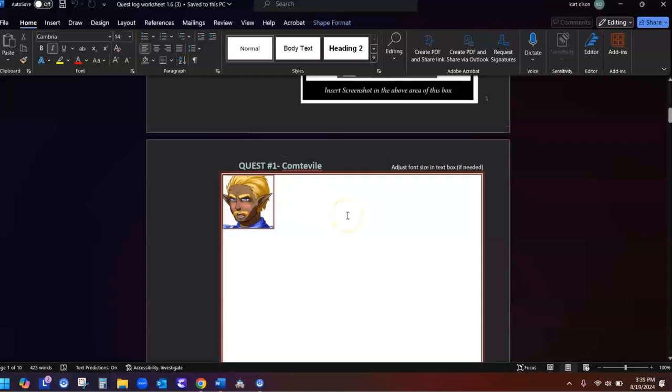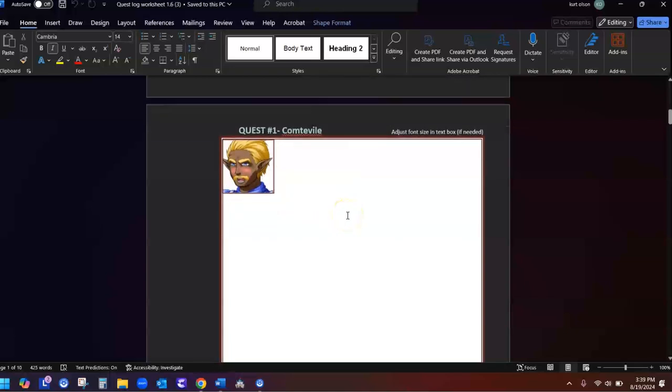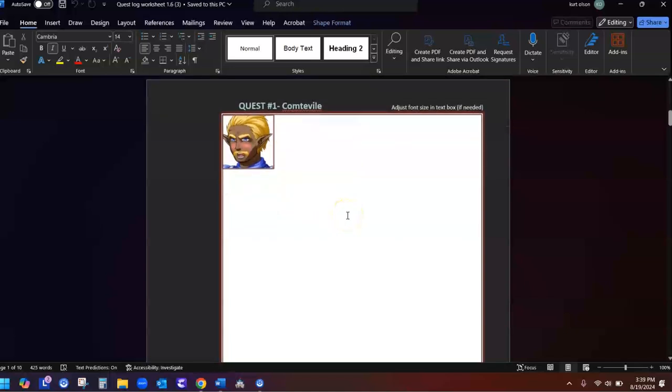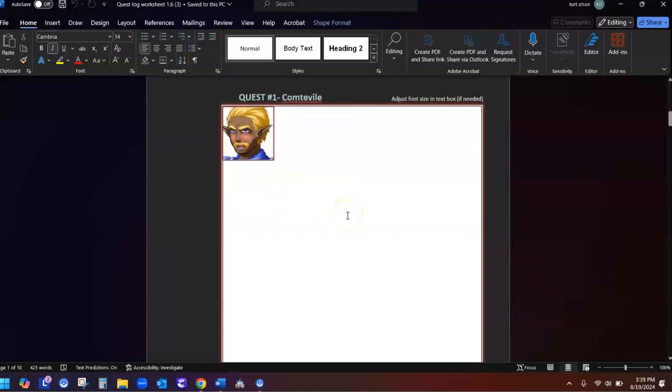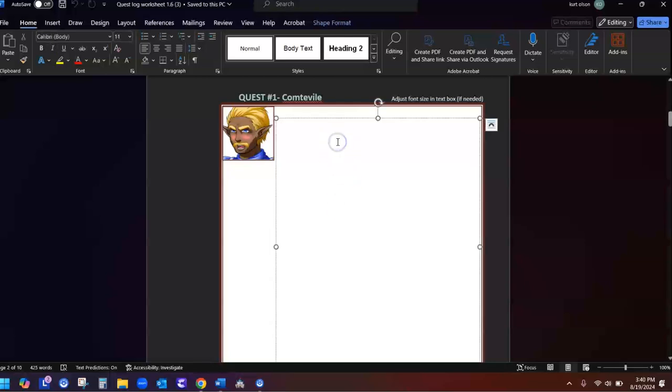Come down here. Here's your first quest at the end of each quest. Once you've completed the game, the quest in the game, quest 1, they will ask you a quest 1 log question. Here's where you answer it. So you answer your log question here, and that's how this works.